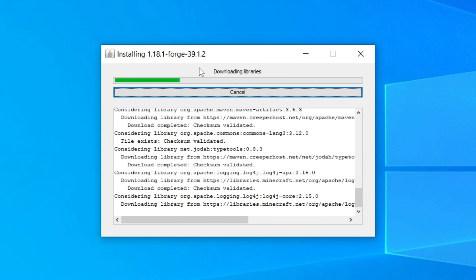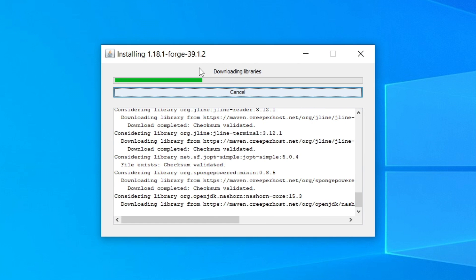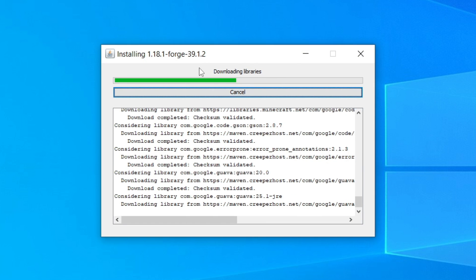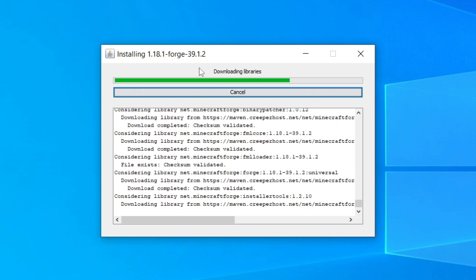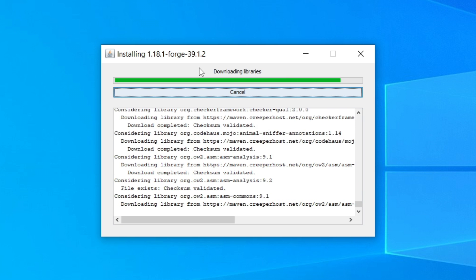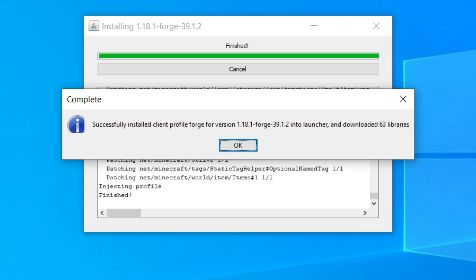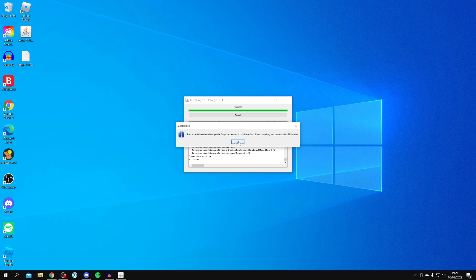Make sure Install Client is selected on the mod system installer and click OK. As you can see it's now downloading some libraries and will do the full install — you can sit back and relax. Once it's finished you'll get a Complete pop-up, so click OK. Forge is now installed.